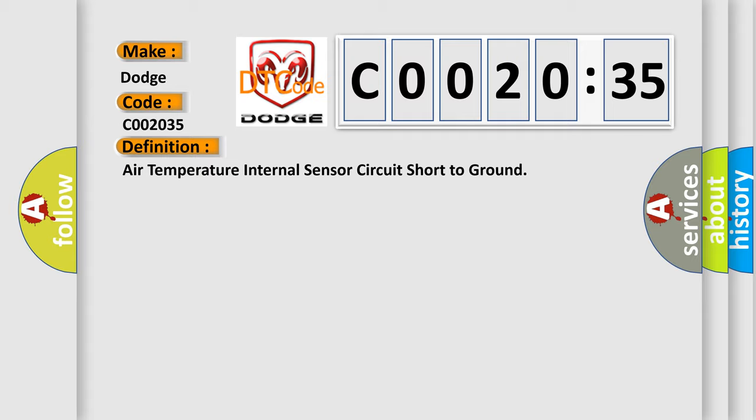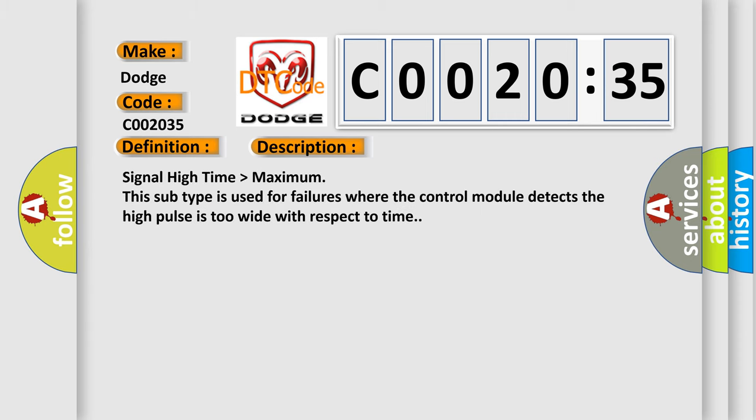And now this is a short description of this DTC code: Signal high time higher than maximum. This subtype is used for failures where the control module detects the high pulse is too wide with respect to time.